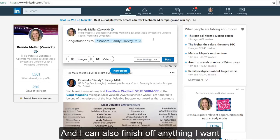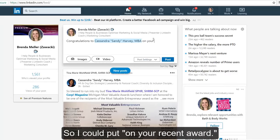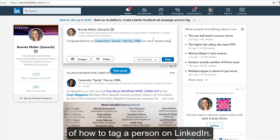And I can also finish off anything I wanted to put into the text, so I can put 'on your recent award.' So this is just an example of how to tag a person on LinkedIn.